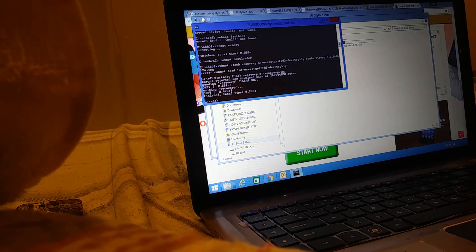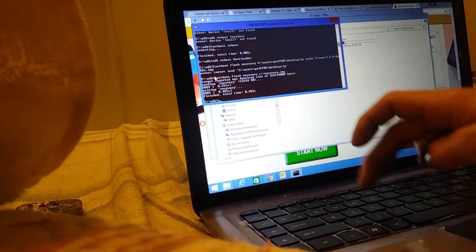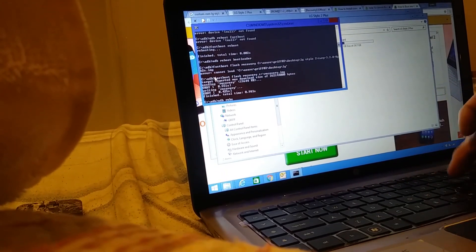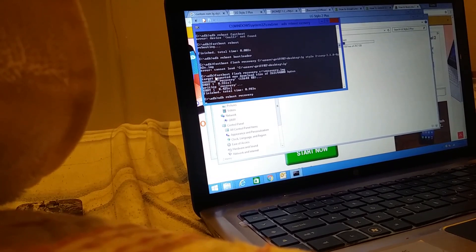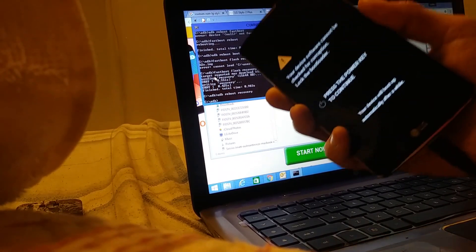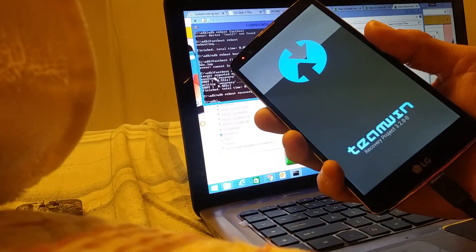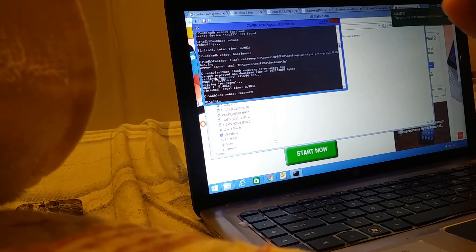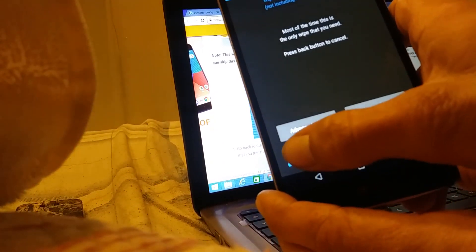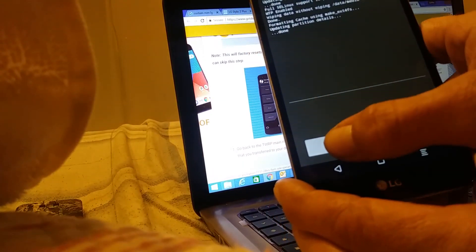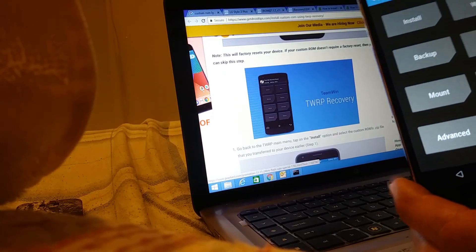Next, on your computer go back to your command window and type in ADB space reboot space recovery and hit enter. Hit the power button on your phone — you will go back into recovery mode. Swipe to allow modifications. Next we are going to go to wipe and swipe to factory reset, then go back.